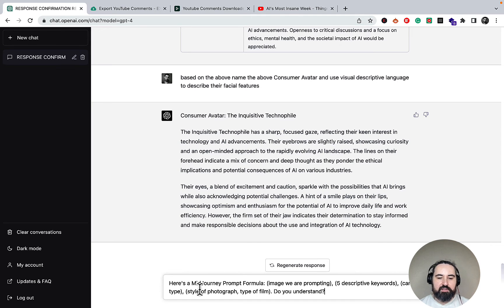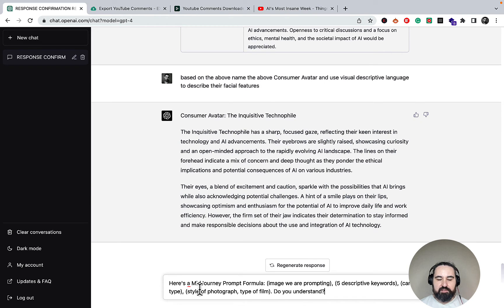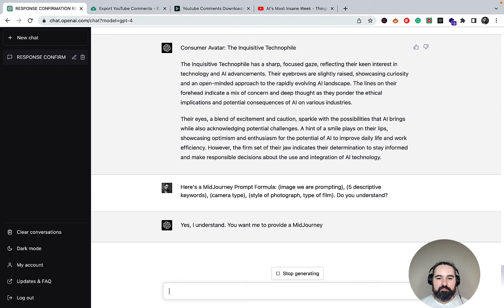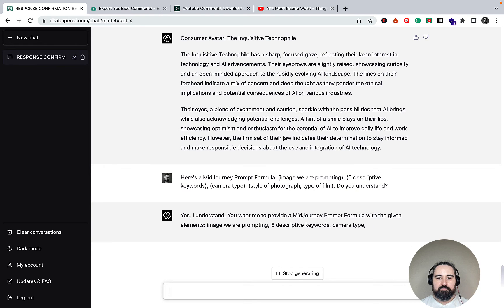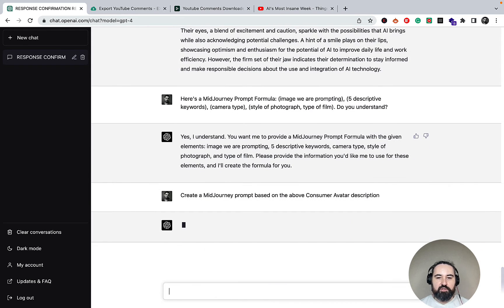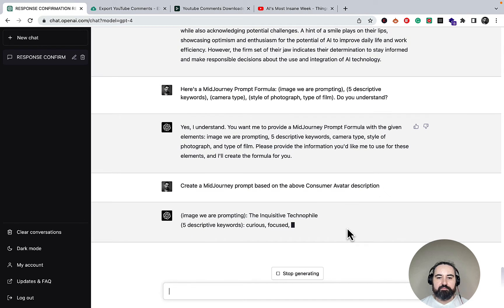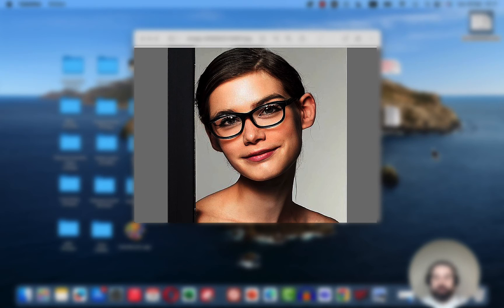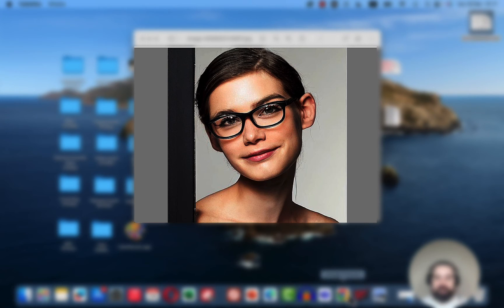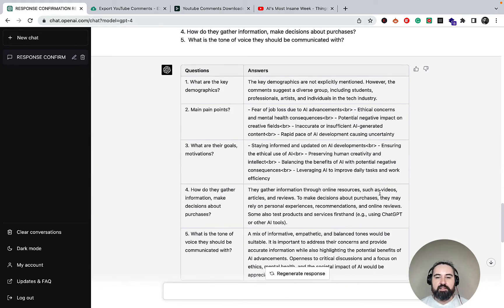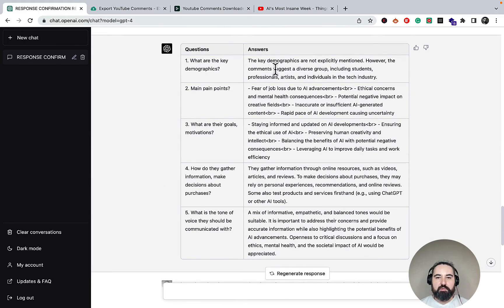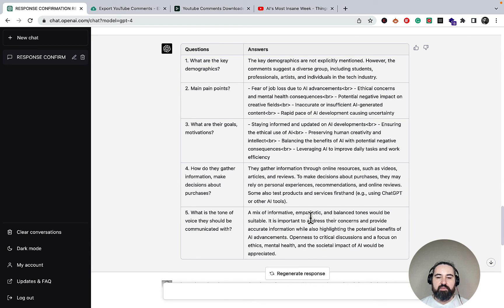Finally, we need to put a face on that description, so another prompt that will fit the Midjourney prompt formula into the AI first. And I'll finally create a Midjourney prompt based on the above consumer avatar description. And I have tried that prompt in Midjourney, and this is what I got instead. So this is the inquisitive technophile. You can even name her. And once again, we have a very detailed description of what the demographics is, the main pain points are, their concerns, how do they process information, and the tone of voice you should be communicating with them.